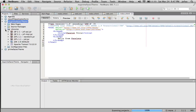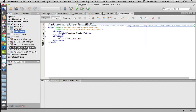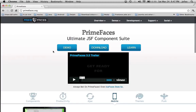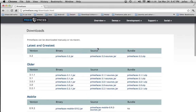First of all, we have to load the library for PrimeFaces. If you do not have it on your computer yet, you have to go online to the PrimeFaces website — primefaces.org — click on Download, and then the latest and greatest version. So far, they have released the 3.2 version.